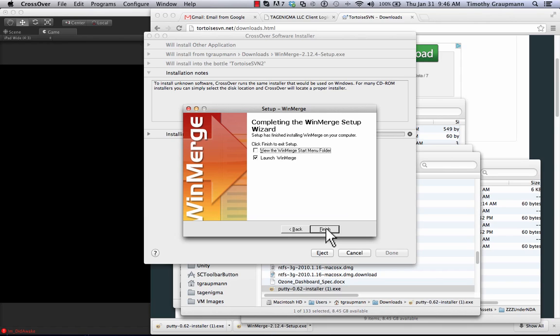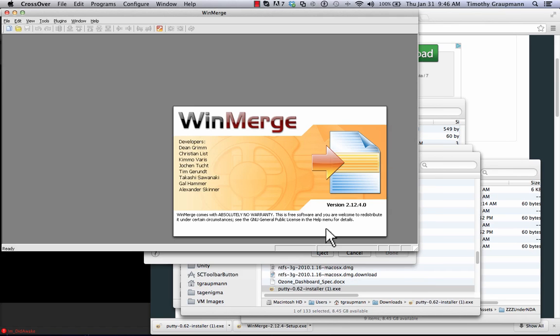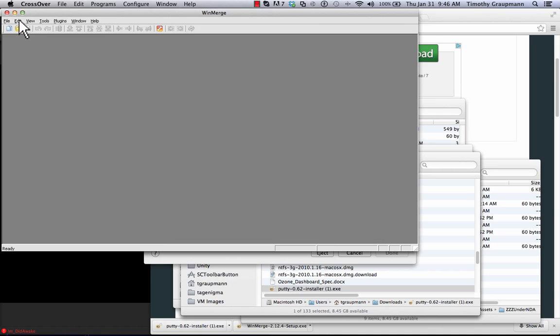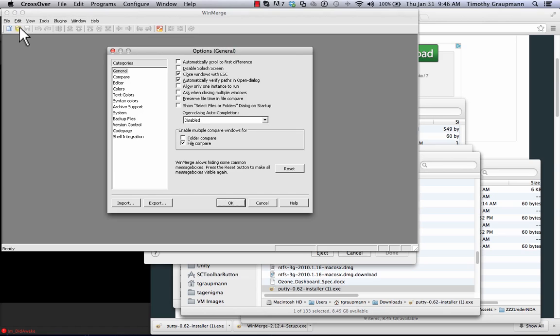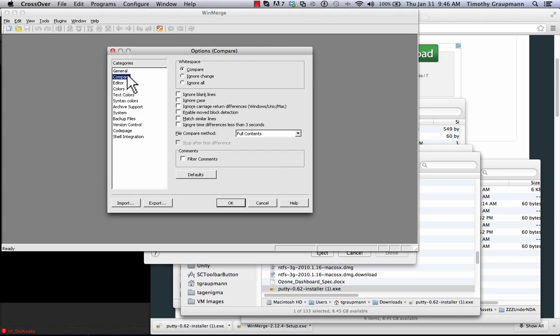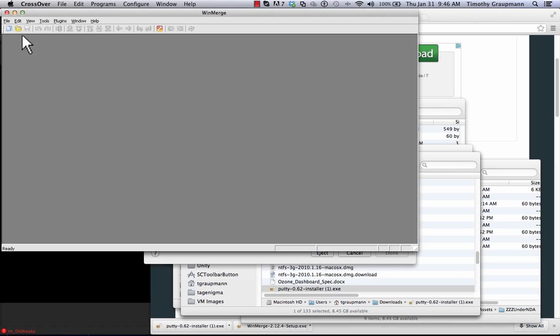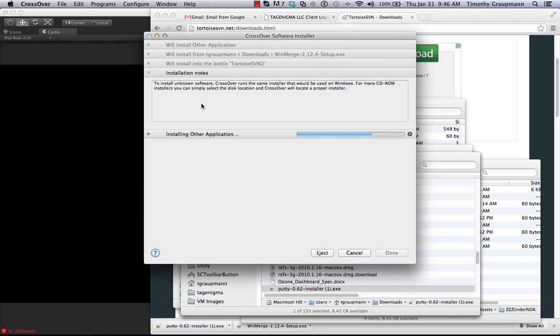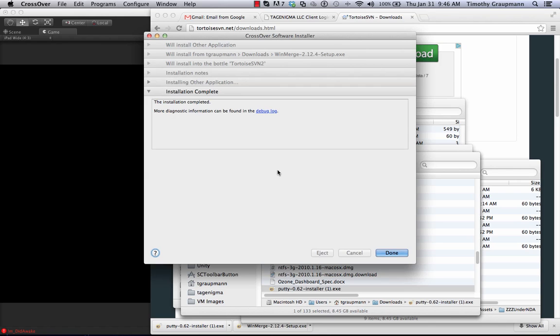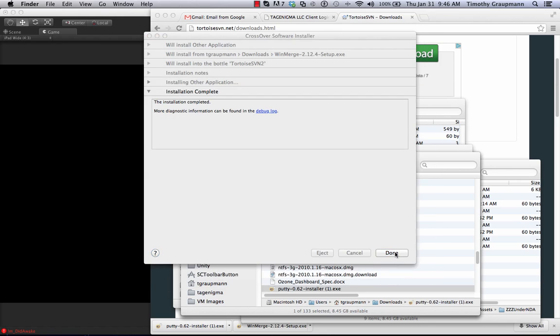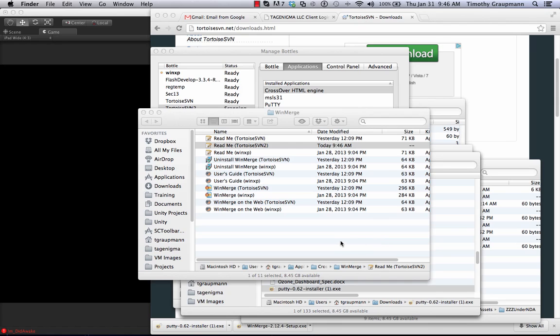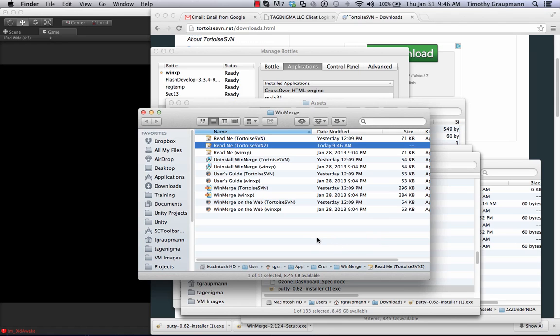Okay. And then I usually launch it once. Okay. And then I'll go into the edit options for comparing. And then I typically tell it to ignore white space, ignore blank lines, and ignore carriage return differences. Okay. And now we are all set up. I can click done. And the bottle is set up.